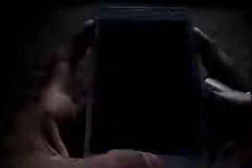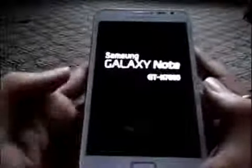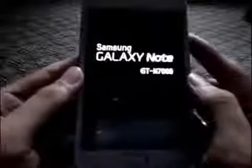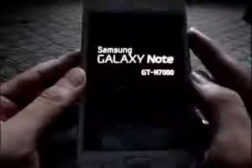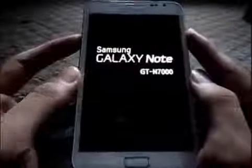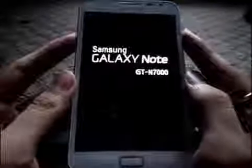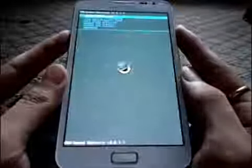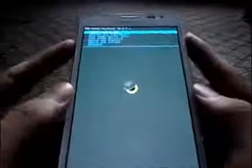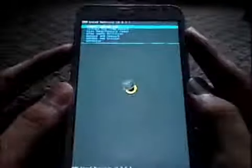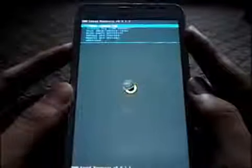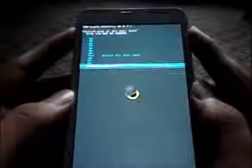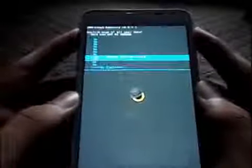Hold the volume up, power, and home keys at the same time. Let go of the buttons once you see this. Now navigate and do a wipe data factory reset. Yes, wipe all user data.